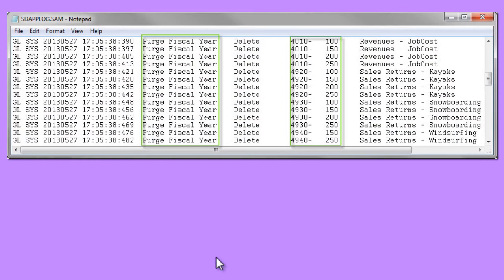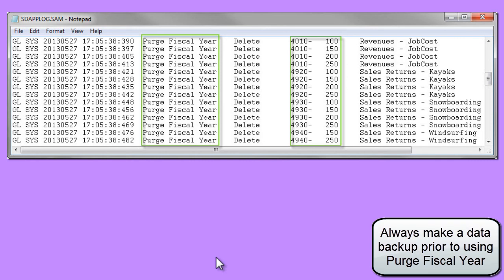A data file, sdapplog, which logs deleted accounts as usual, will also list all of the accounts that have been removed from this process, so you can see what has been selected.